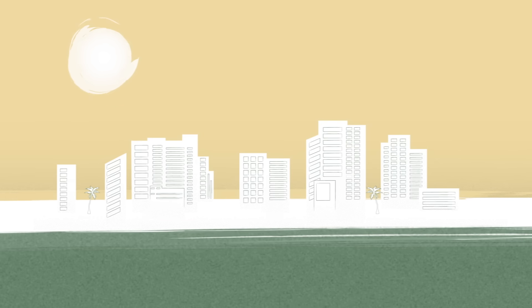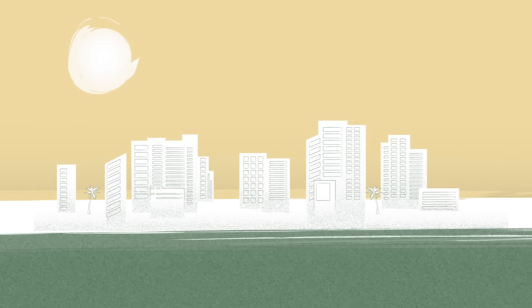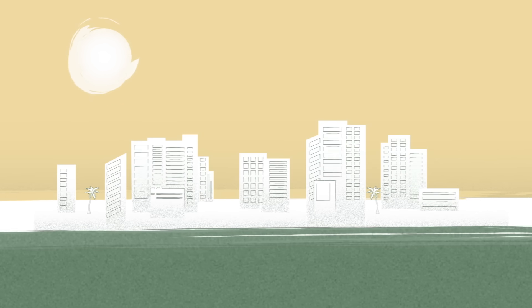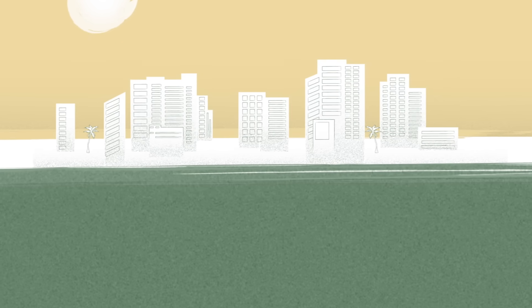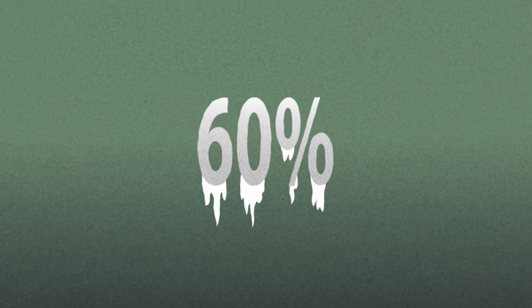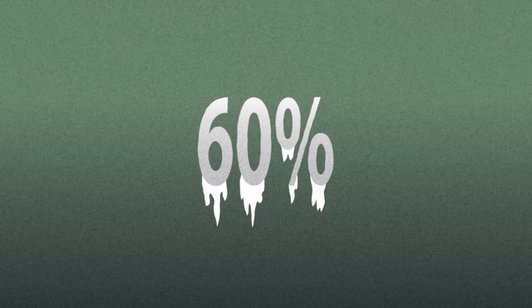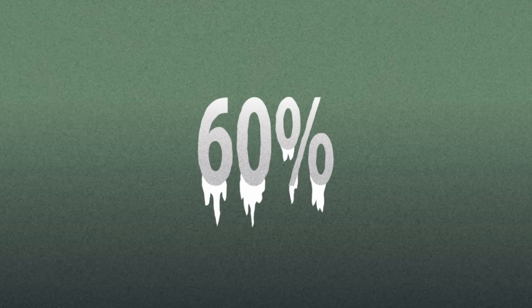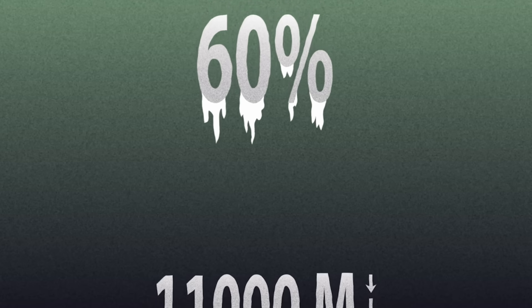It's easy to forget how vast and deep the ocean really is. About 60% of it is actually a cold and dark region known as the Deep Ocean, and it reaches down to 11,000 meters.